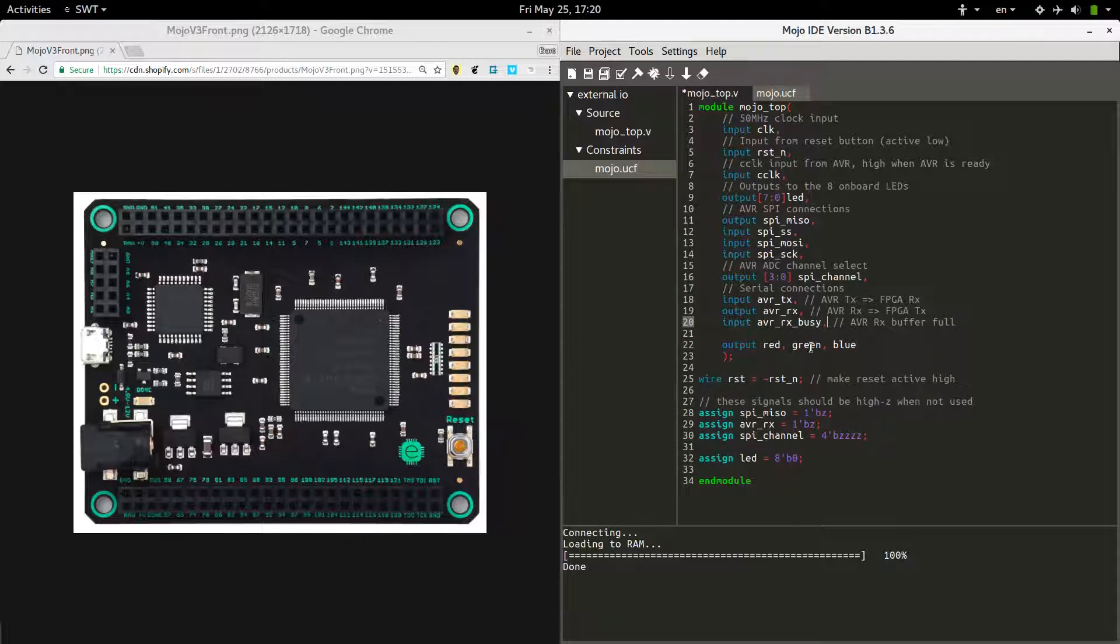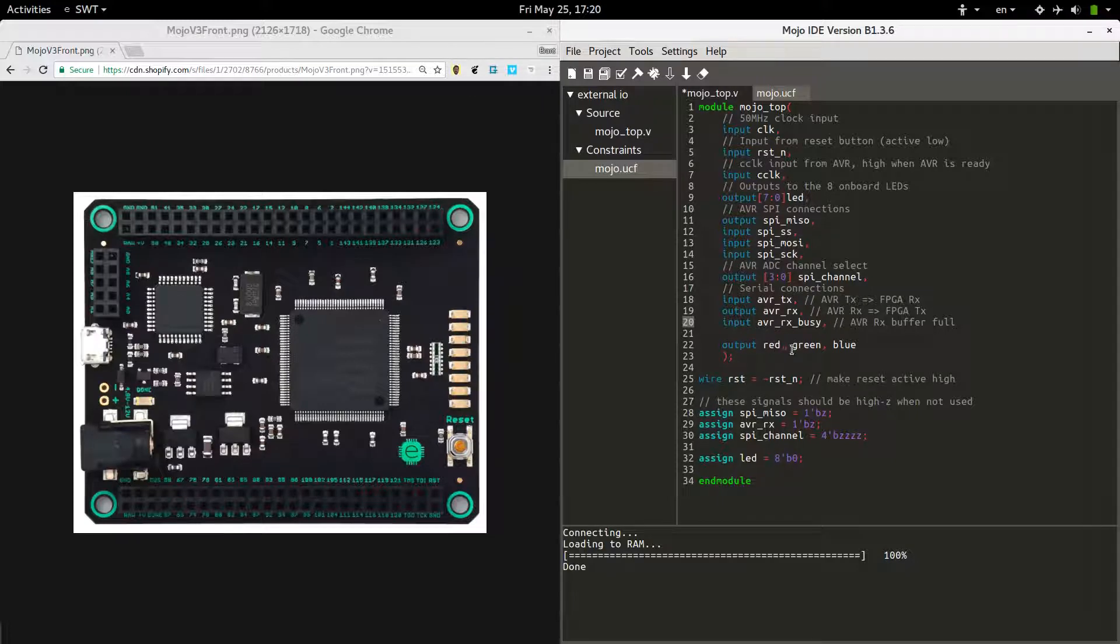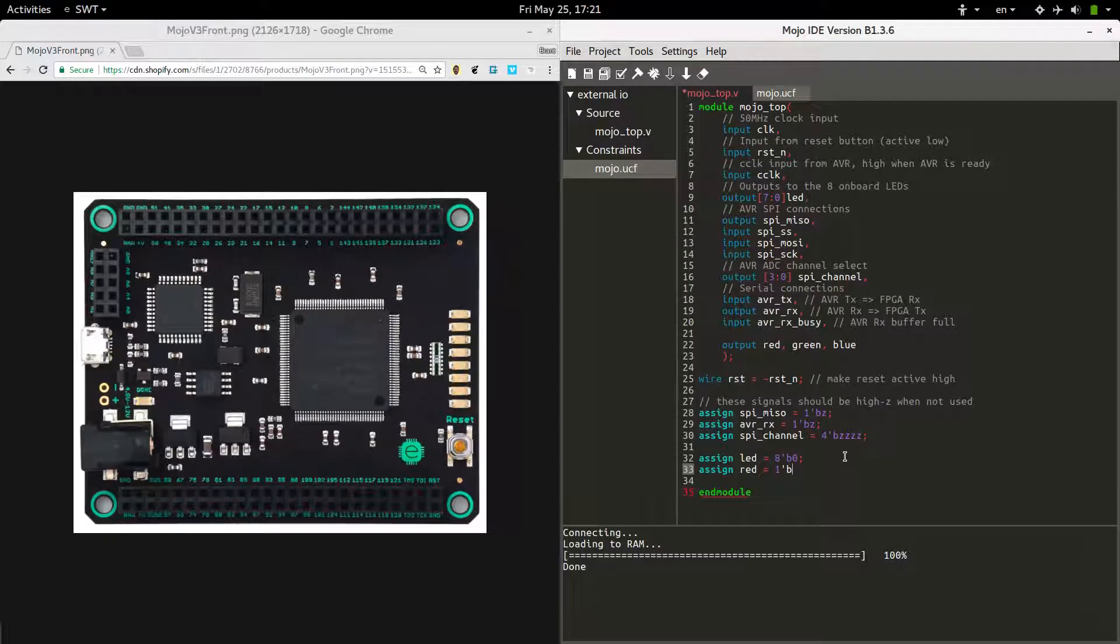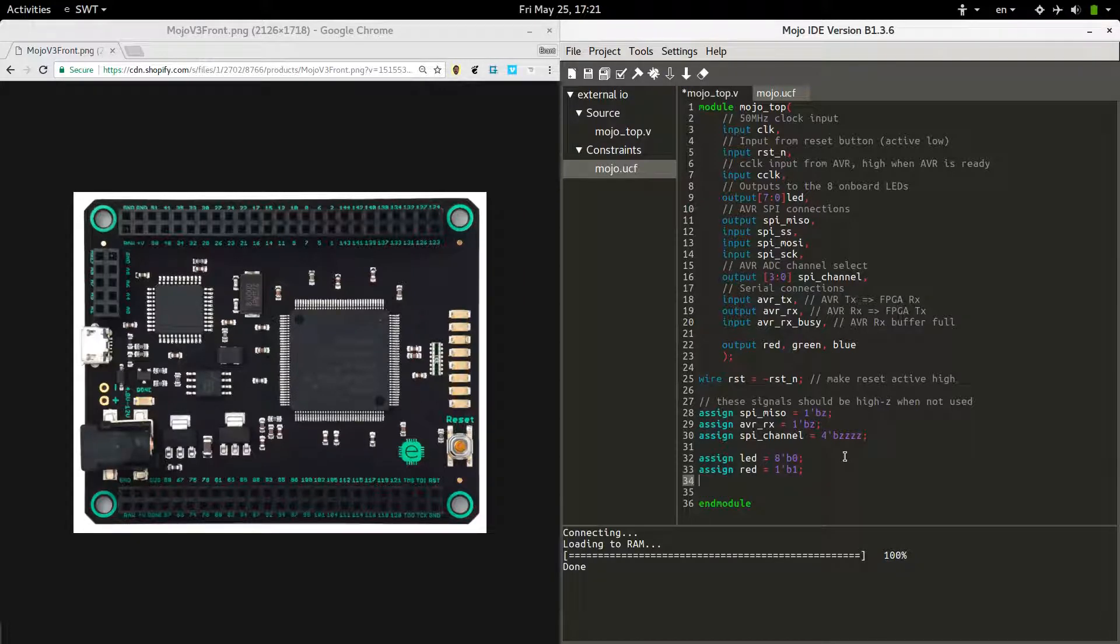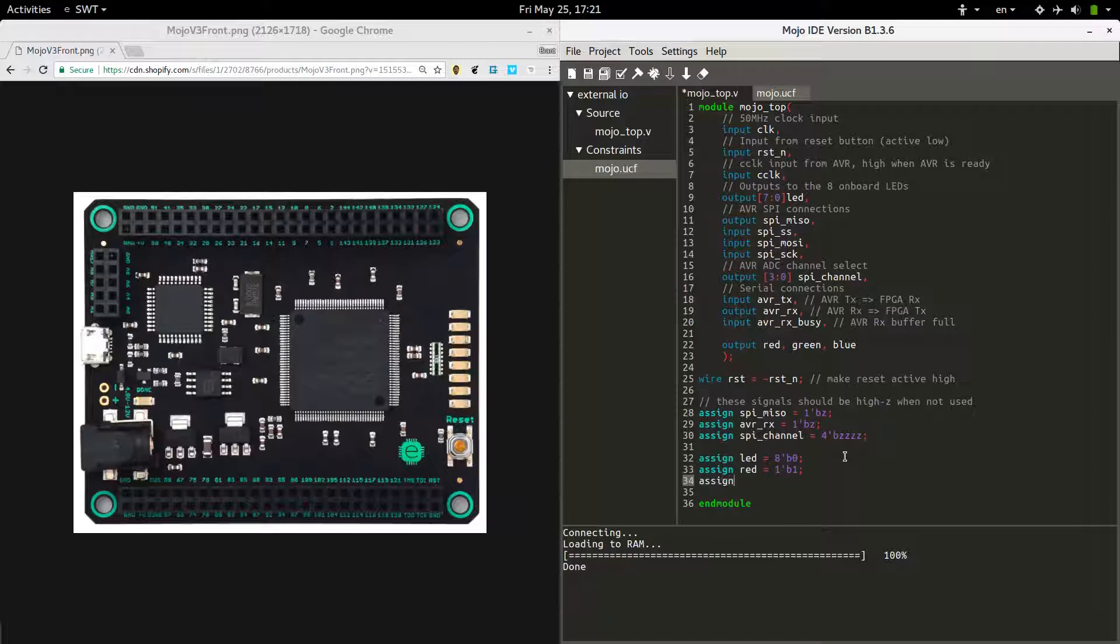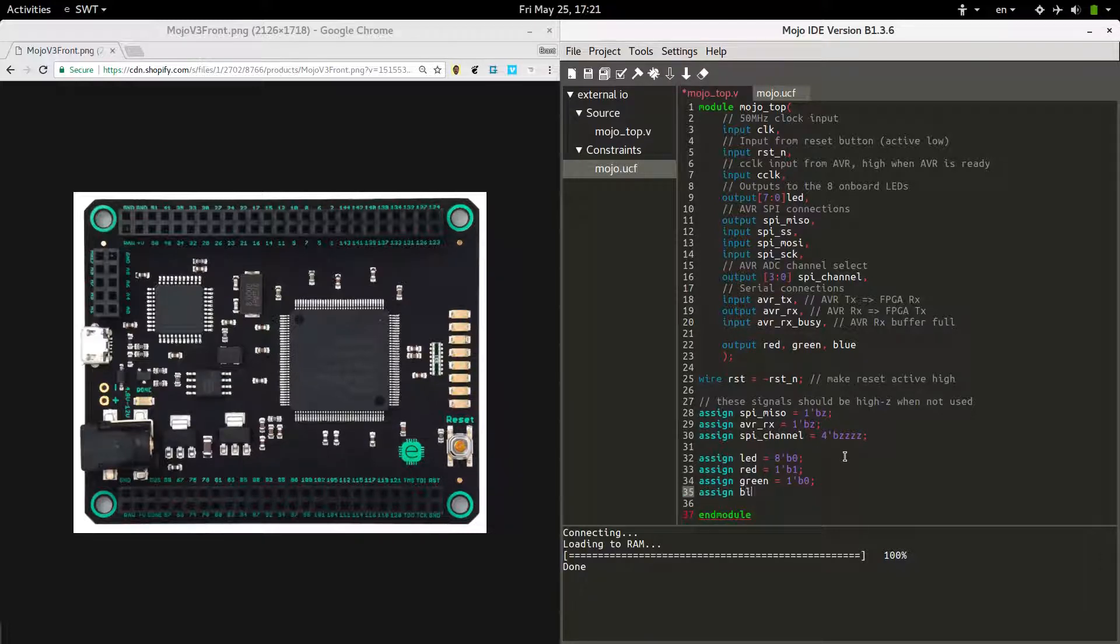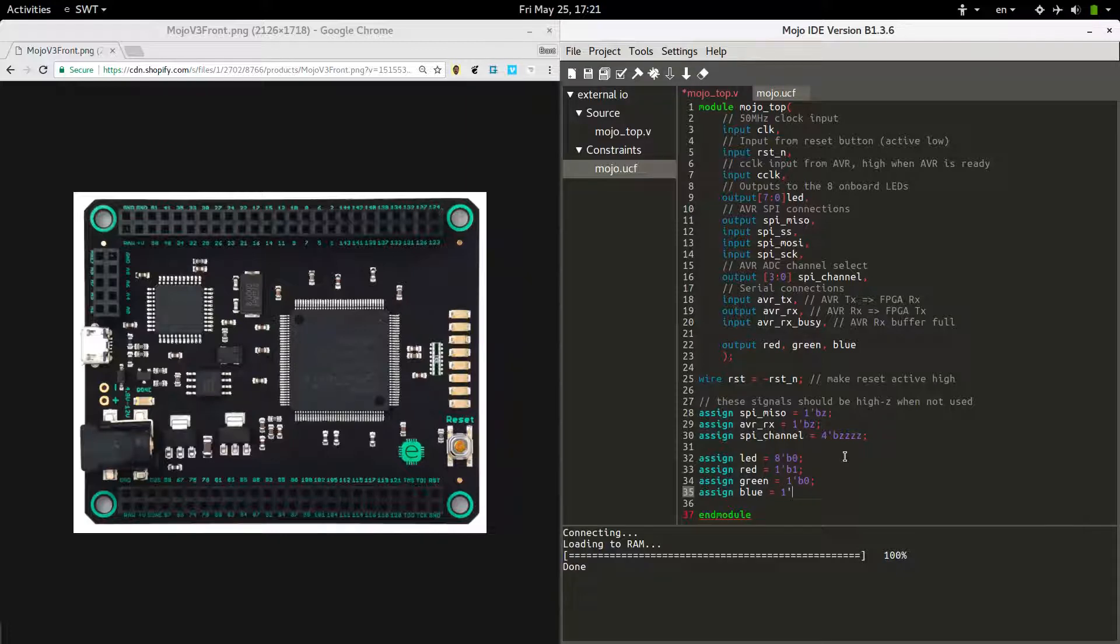Alright, and that's really it. We have just hooked up those external pins to these three variable names: red, green, and blue. And now we can access them just like anything else. So for example, assign red equals, if we want to turn it on, it would be 1 bit binary 1. And say we wanted the green to be off, 1 binary 0. And the blue, we can make purple if we mix red and blue. So let's do that, 1 bit binary 1.